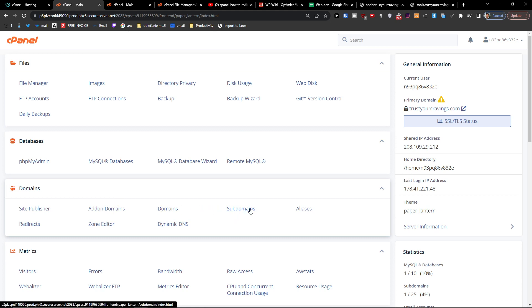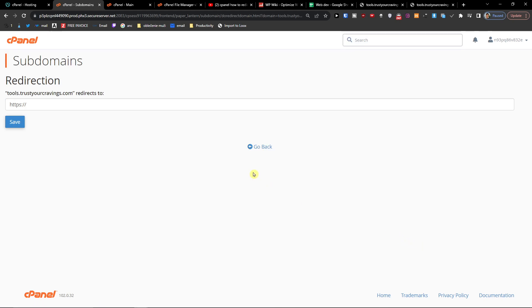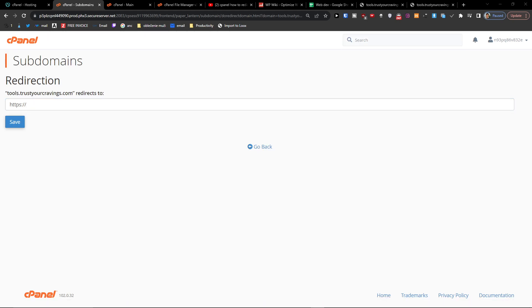You can find Subdomains here, click on that, and then you're going to click Manage Redirection. Then we're just going to paste it right here. Thank you very much guys for watching, and have a great day. Goodbye!